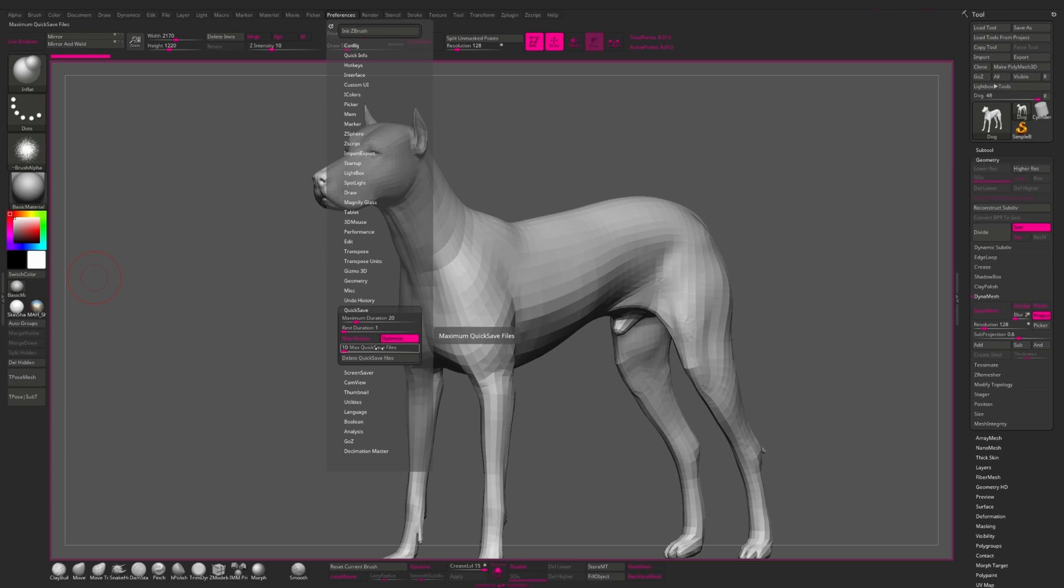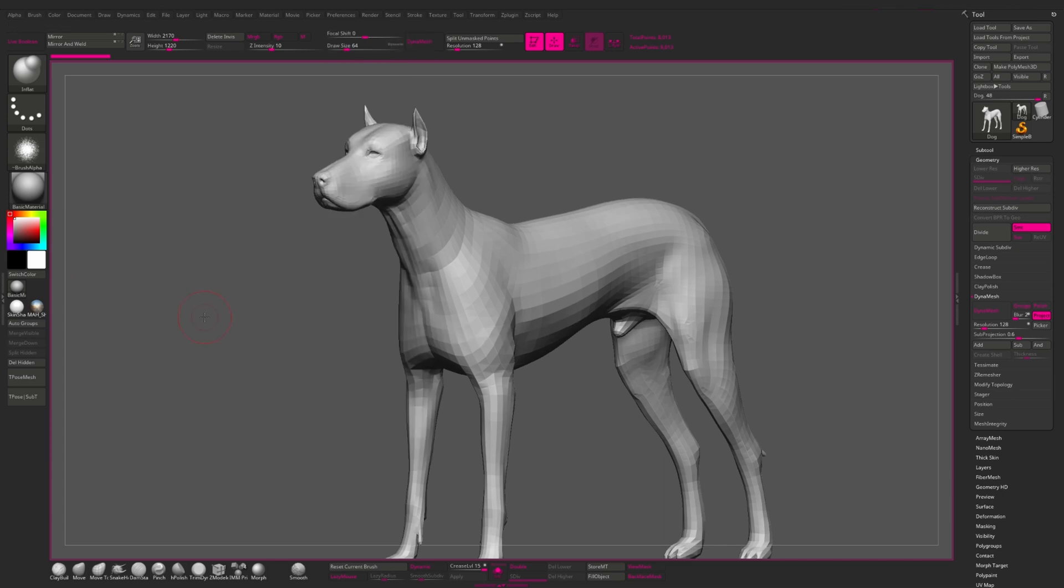Maximum quick save files. That is the number of files which ZBrush can create in the quick saves folder. You can change this number. Don't change it to 100 because you can run out of free space on your drive. And however, you can delete all the quick save files created by ZBrush, just pressing here, delete quick save files.